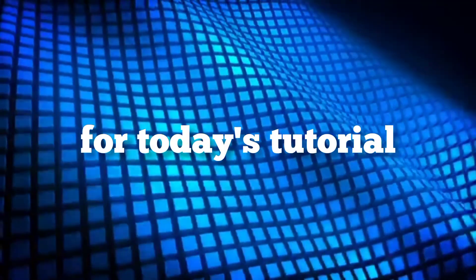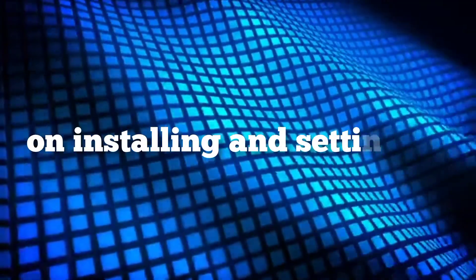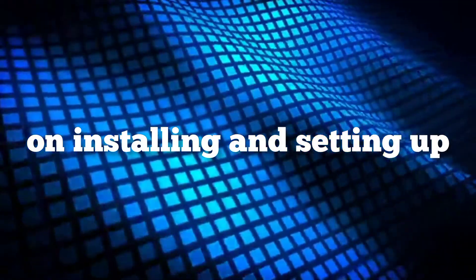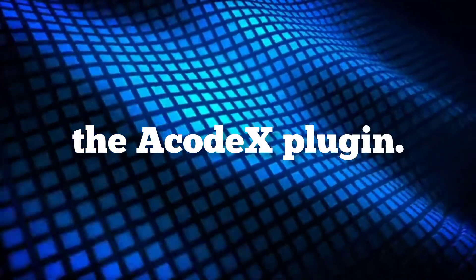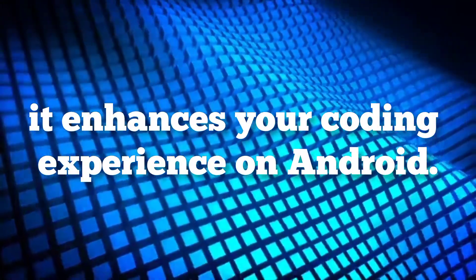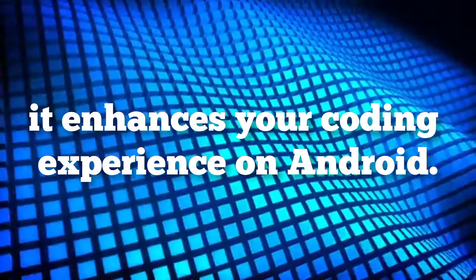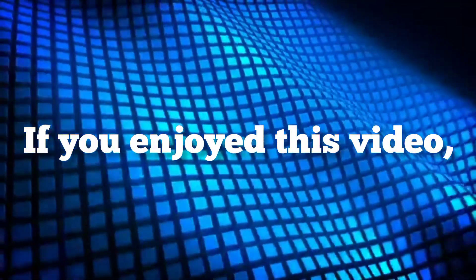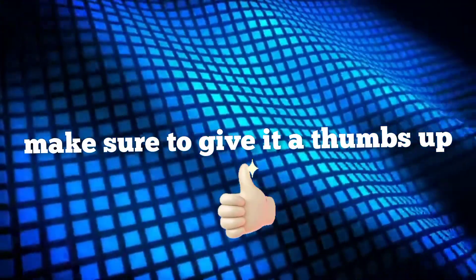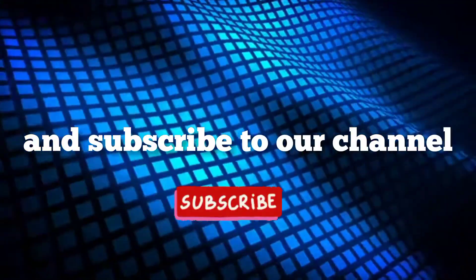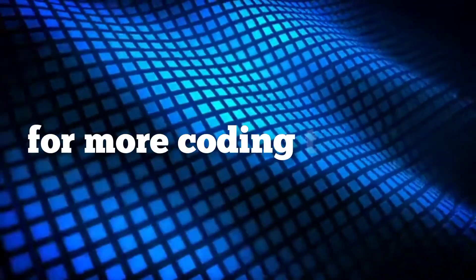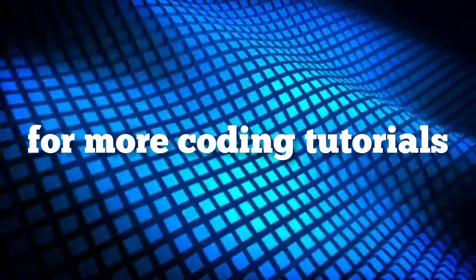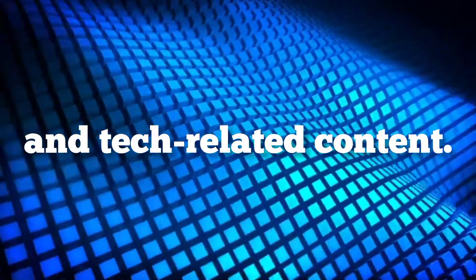And that's a wrap for today's tutorial on installing and setting up the Acode X plugin. We hope you found this video helpful and that it enhances your coding experience on Android. If you enjoyed this video, make sure to give it a thumbs up and subscribe to our channel for more coding tutorials and tech-related content.